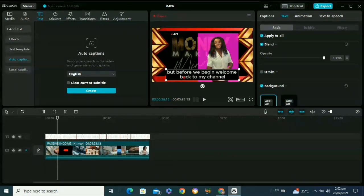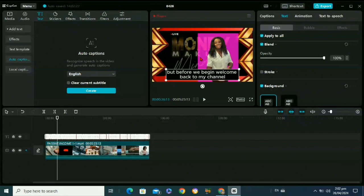So this was how to add subtitles in CapCut. Thanks for watching our video and don't forget to like, comment, share and subscribe. Until next video, take care.